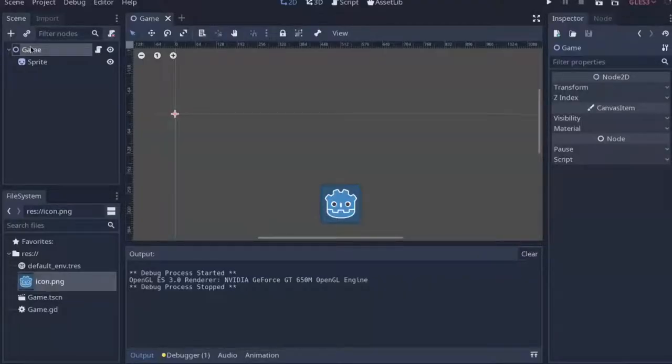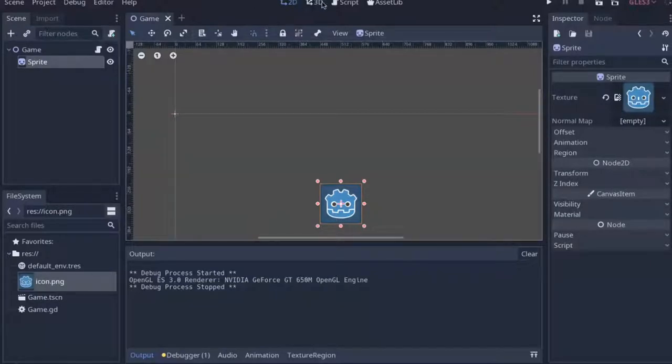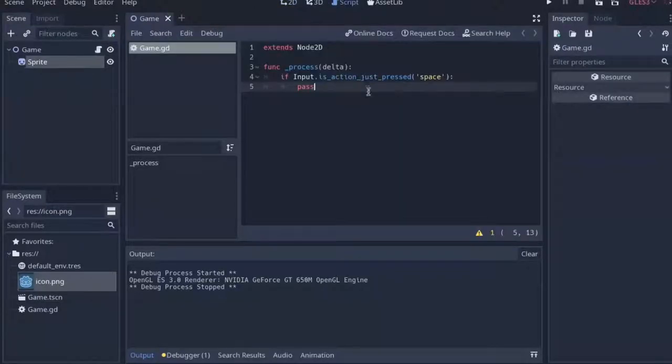Right, so here's my scene. We have a game node and underneath we have a sprite node.